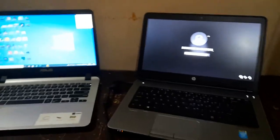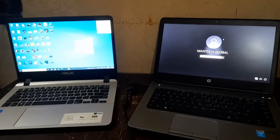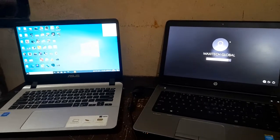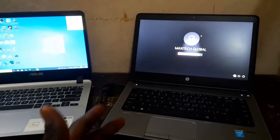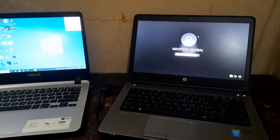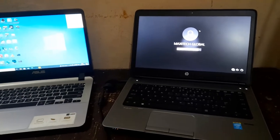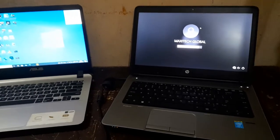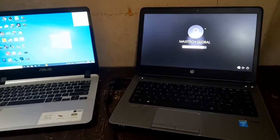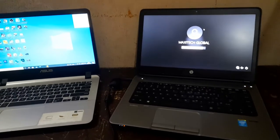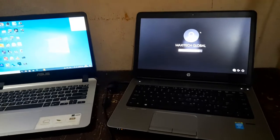Hi guys, this is Lucky from SuzanTech. In this week's tutorial I'll be demonstrating a possible way for you to bypass your Windows 10 forgotten password. As you can see, I have a laptop here — a MaziTech Global — this is a friend of mine that brought his system to me asking that he doesn't want to lose all his files and software that he installed on the system.